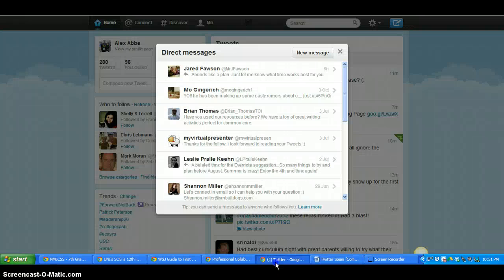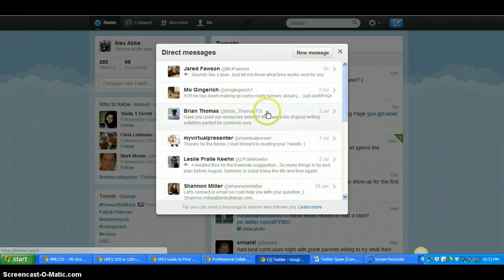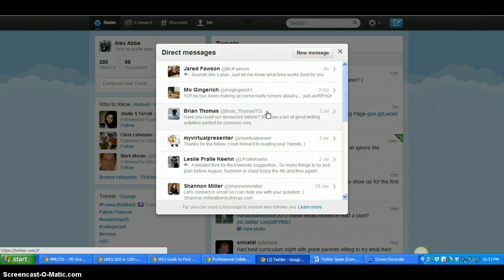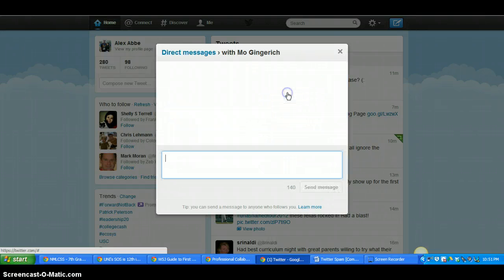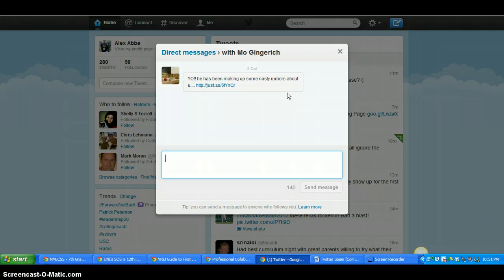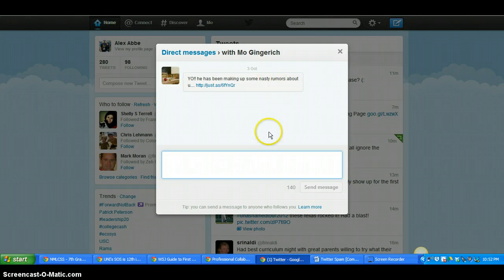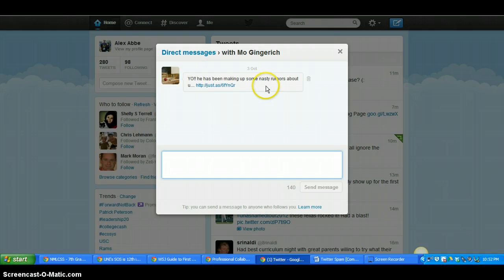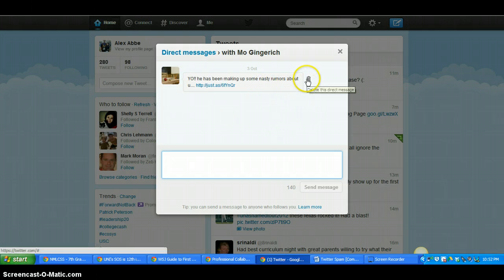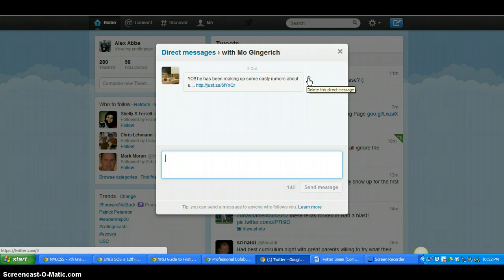So to get rid of that spam or that junk mail, it's real easy. You just click here. And you'll see if you roll your mouse over the message, you'll see a little trash can pop up. So just click that trash can to delete the message. You don't have to open up this link or anything.